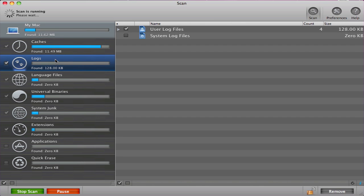Log files capture the activity of applications. It is recommended that you clear these files unless you are a developer and have a particular use for them.